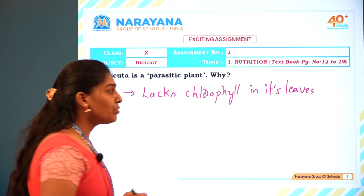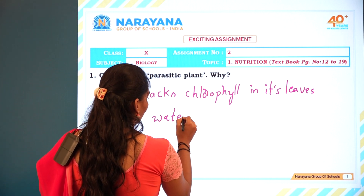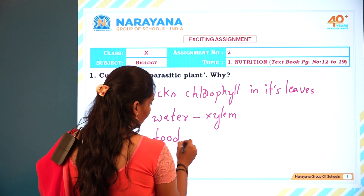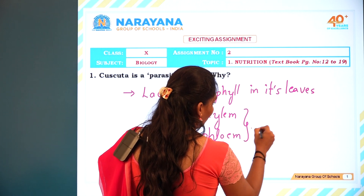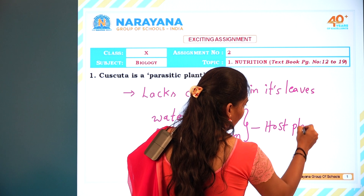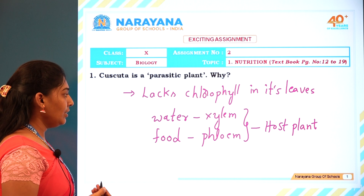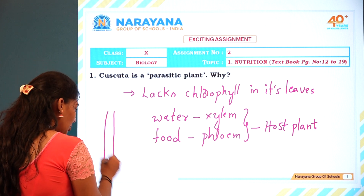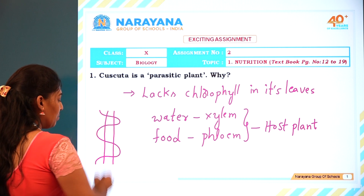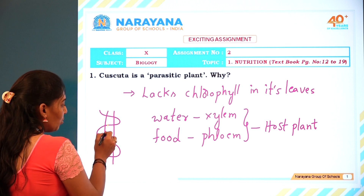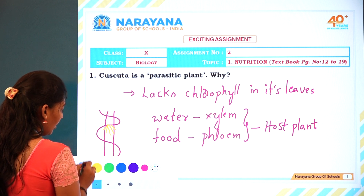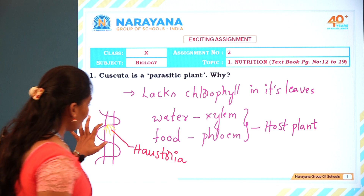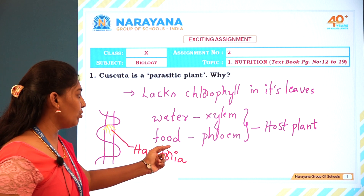So how does it take certain nutrients from the host plant? It takes water from the xylem of the host plant and food from the phloem of the host plant, by root-like structures. Imagine the host plant and the Cuscuta plant as a twining plant. It has root-like structures called haustoria, which are very helpful for getting water and food from the host plant.